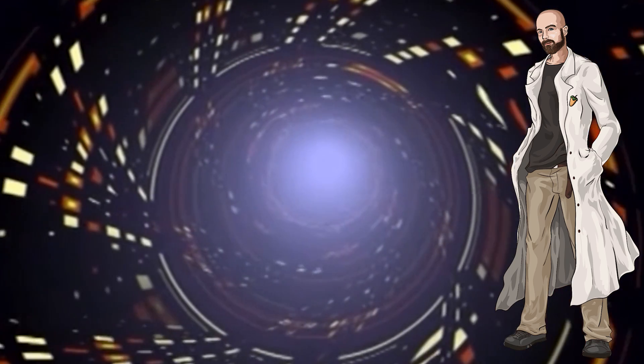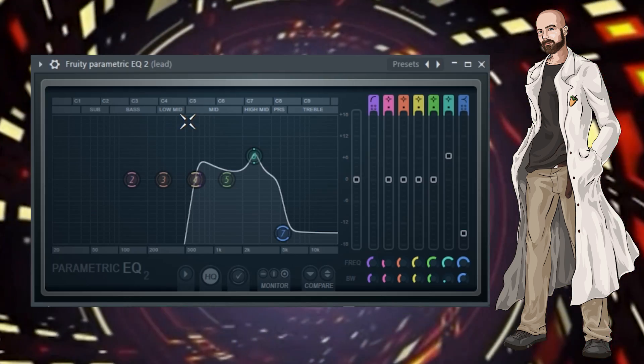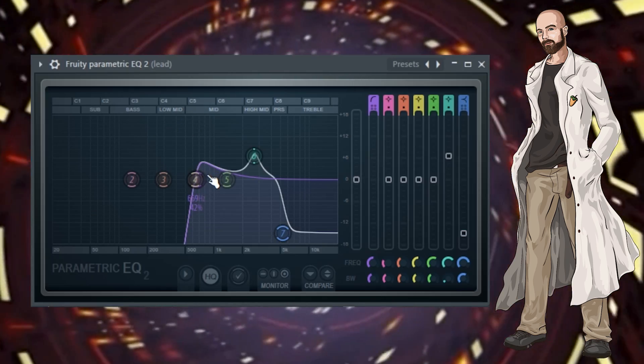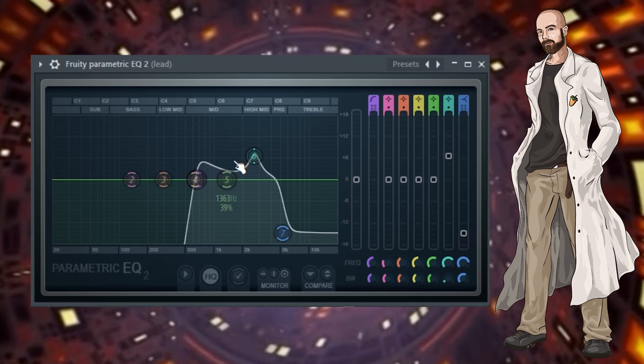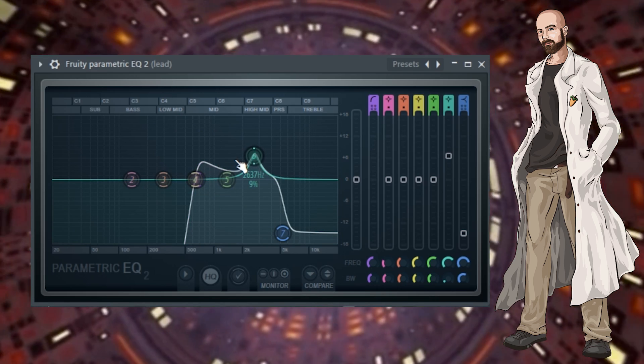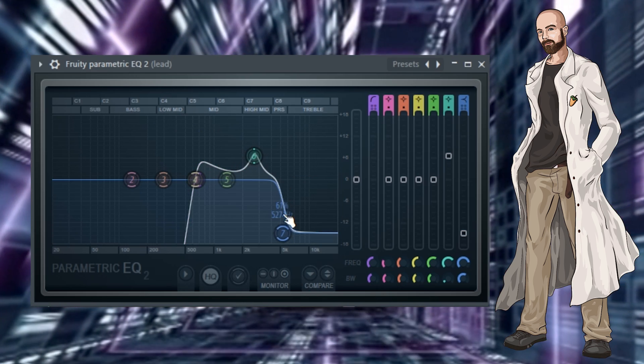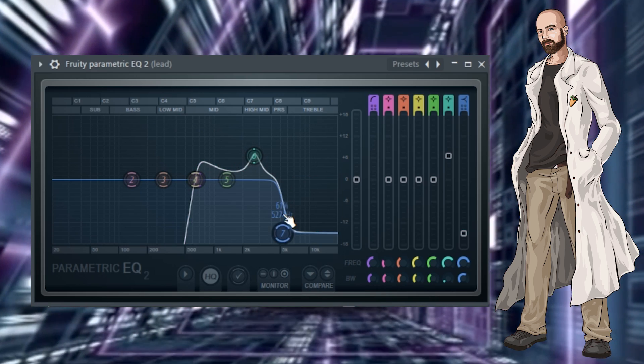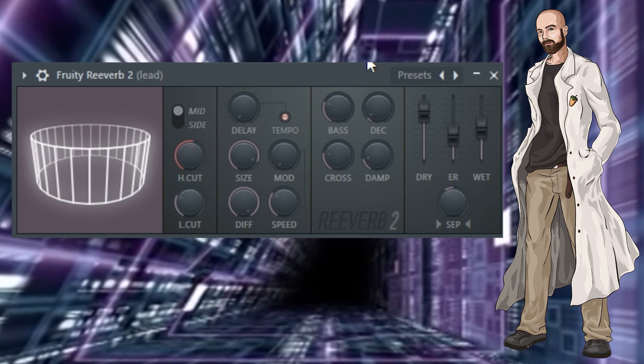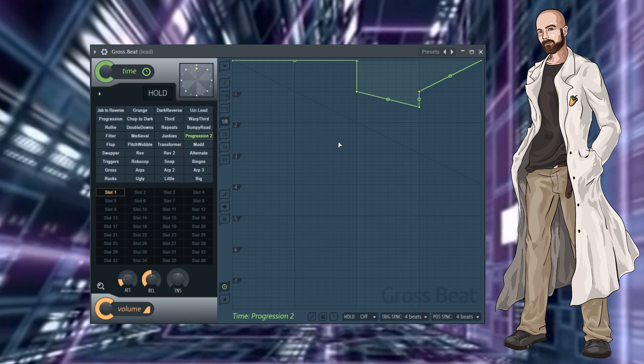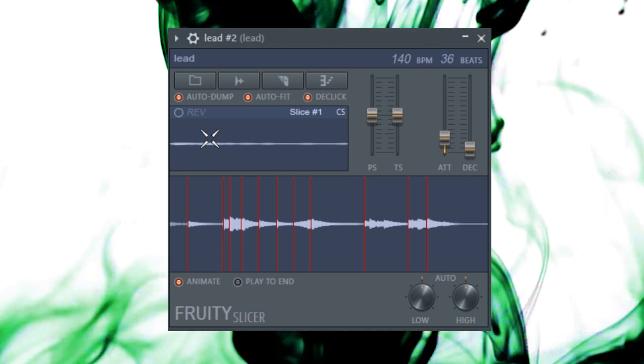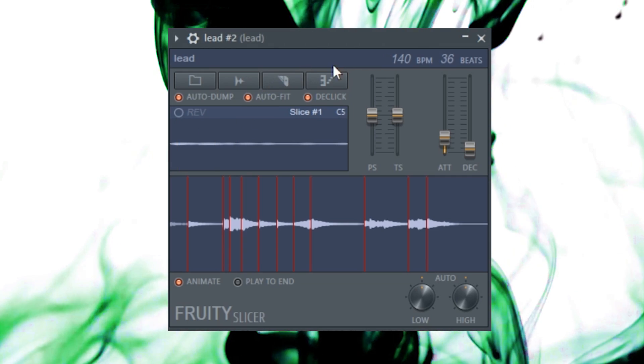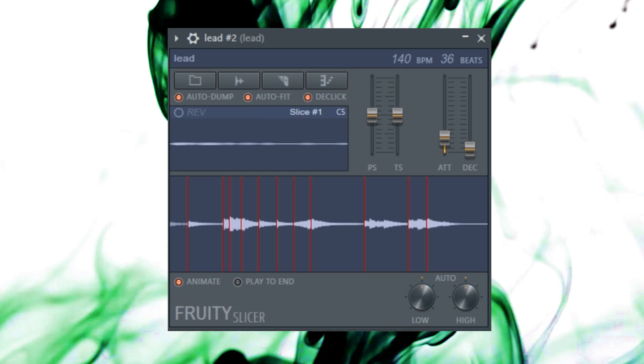I applied some effects. First, I added an EQ with a low cut at 669Hz, a boost at 2.6kHz, and a high shelf at 5.3kHz. I added some reverb. And I applied this gross beat preset. Here's what the melody, at its original pitch, sounds like with effects added.